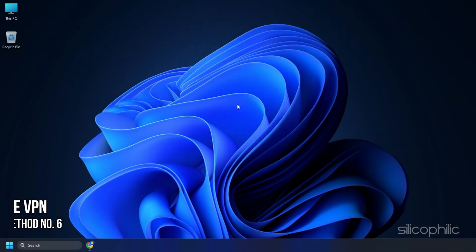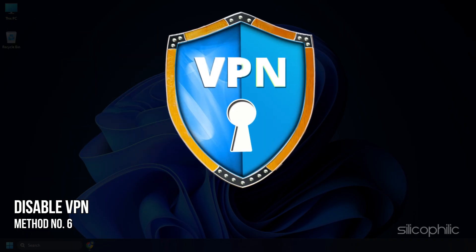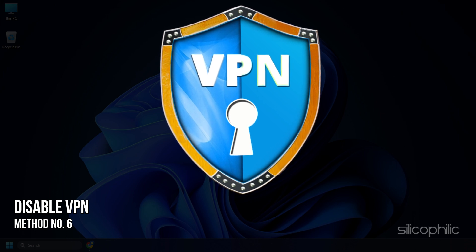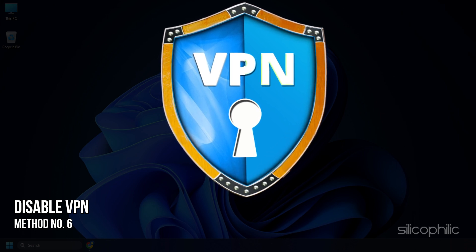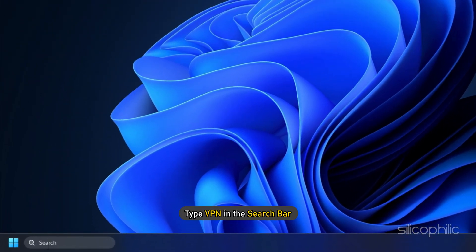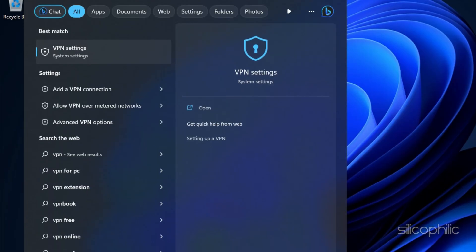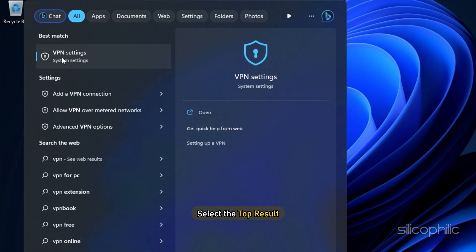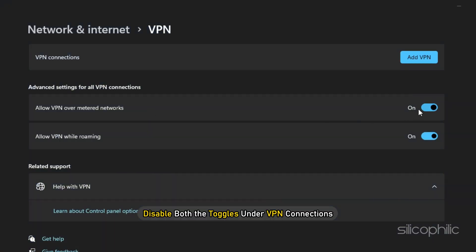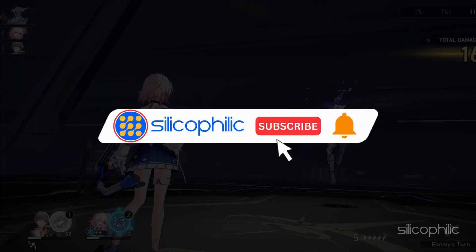Method 6: If you are using any VPN then make sure to disable it while running this game. VPNs can prevent the game from verifying the game files. Type VPN in the search bar and select the top result. Disable both the toggles under VPN connections. So that's it.